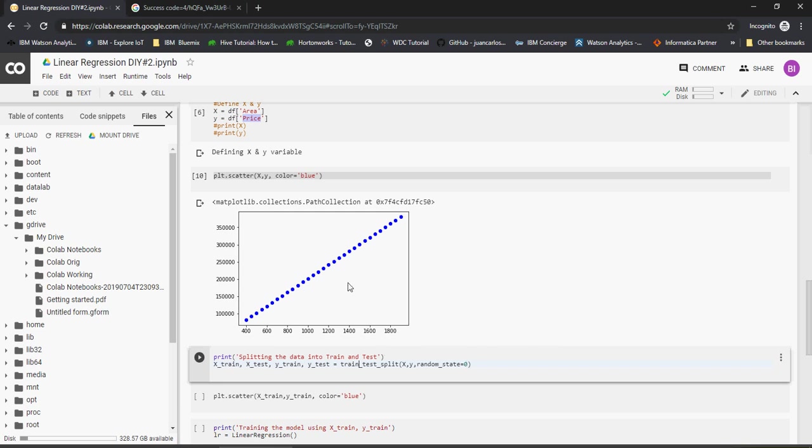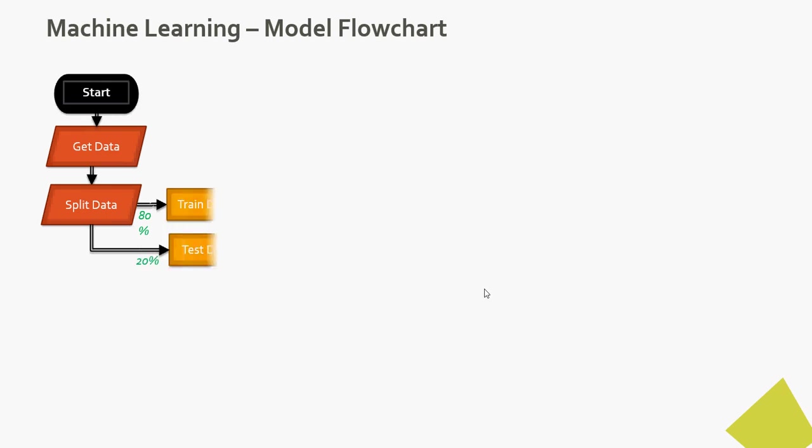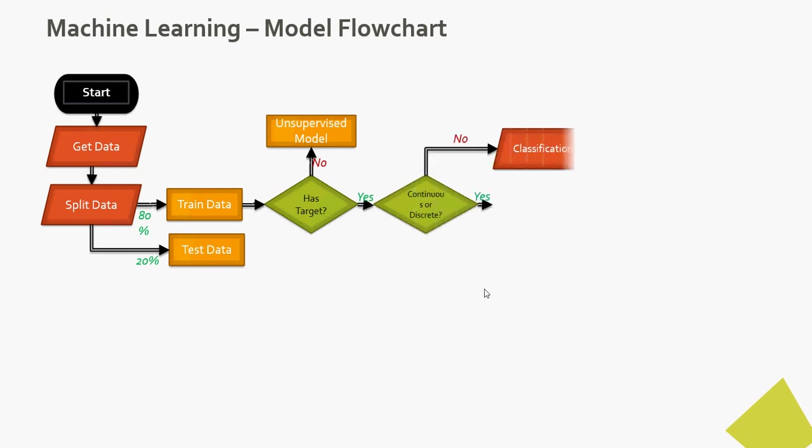Quick recap of what we discussed: you get the data, then split the data 80-20 into train and test. Then you'll understand if it's going to be supervised or unsupervised. Unsupervised will not have a target observation. Then if it's continuous or discrete—continuous is any value and discrete are defined set of values.